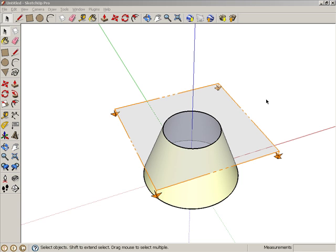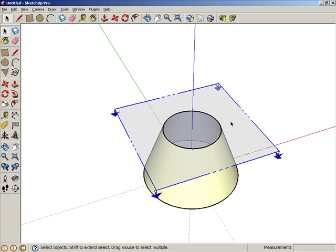Now we'll see what happens when the Section Plane is rotated. A Section Plane can be manipulated just like any other SketchUp object. Start by selecting the Section Plane, and orbit to a view like this.